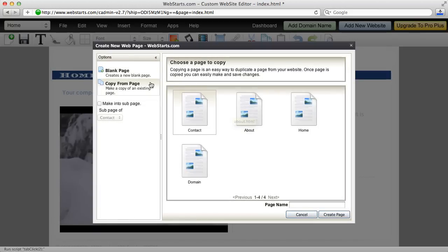From there, I can make my selections, whether I want to duplicate a page, create a blank page, whether I want the page to be a sub-page and go on to a sub-menu, so on and so forth.